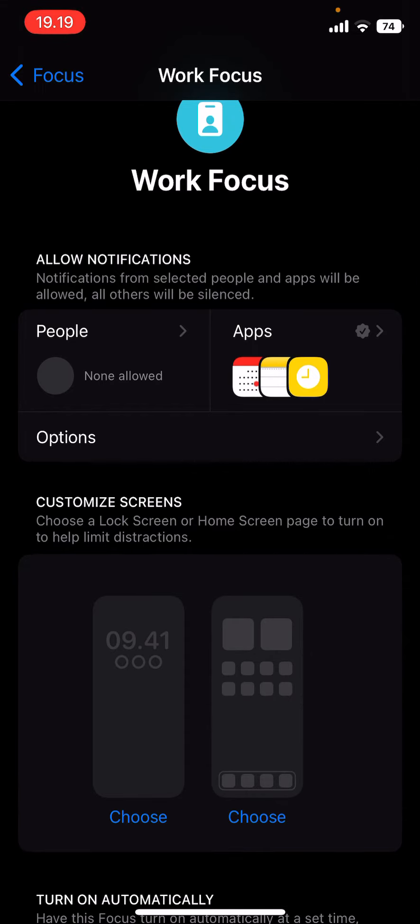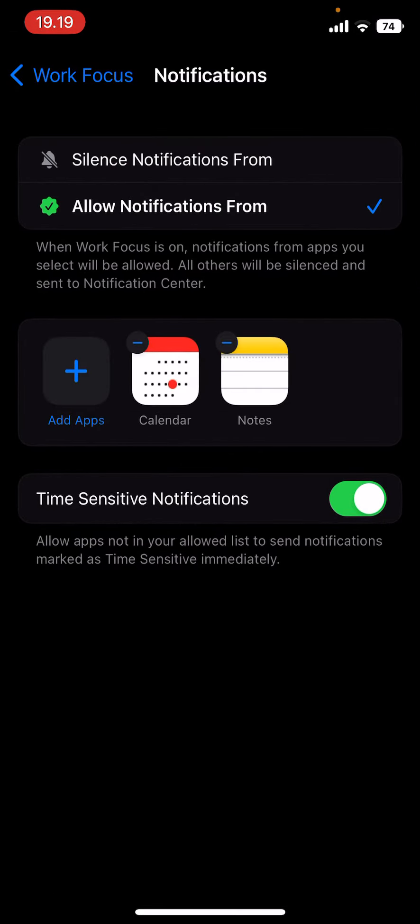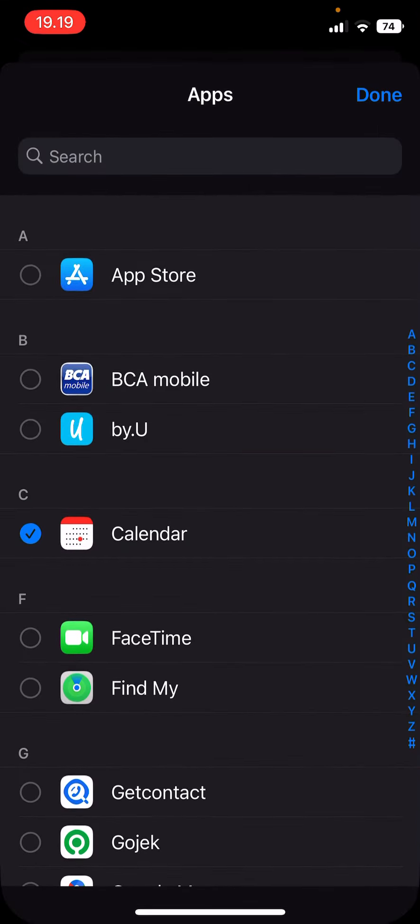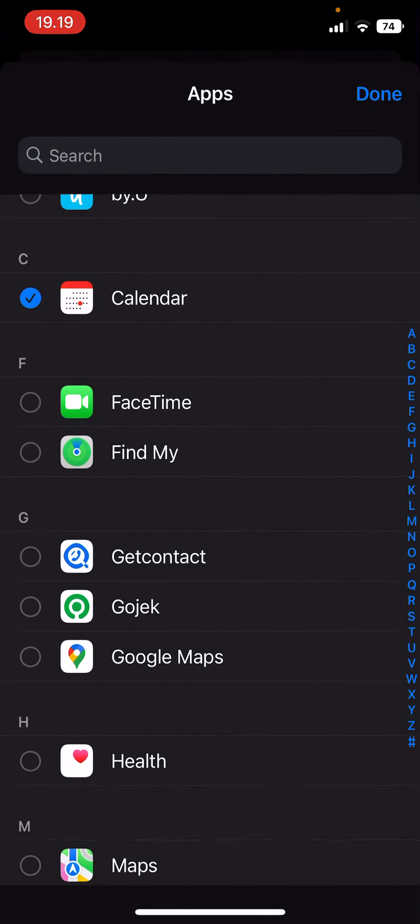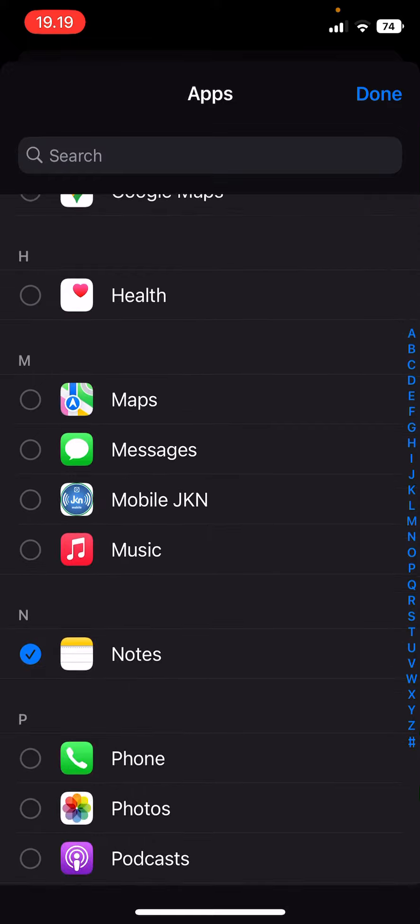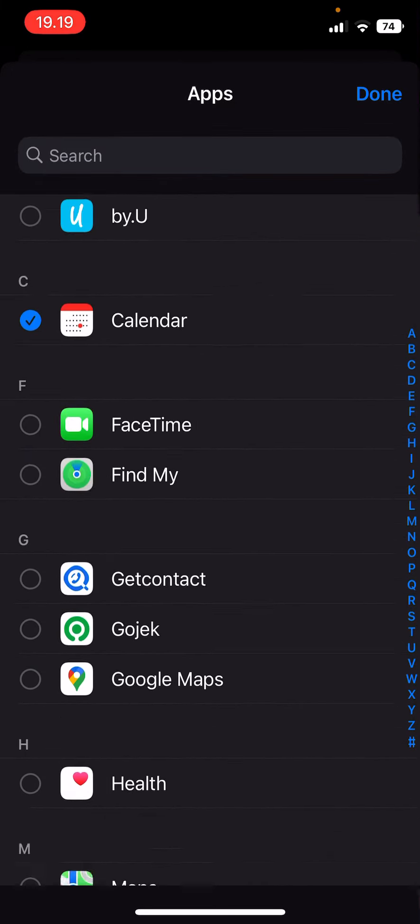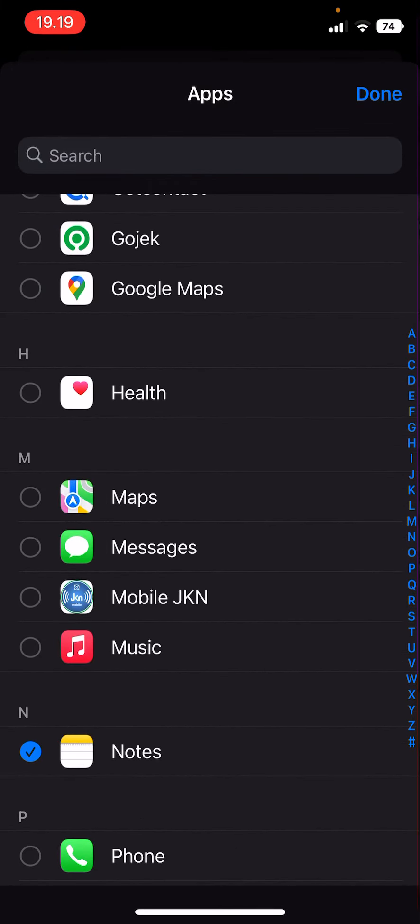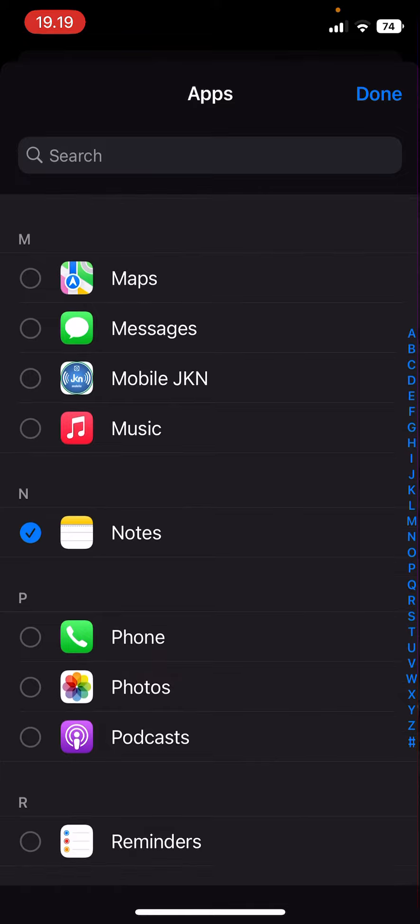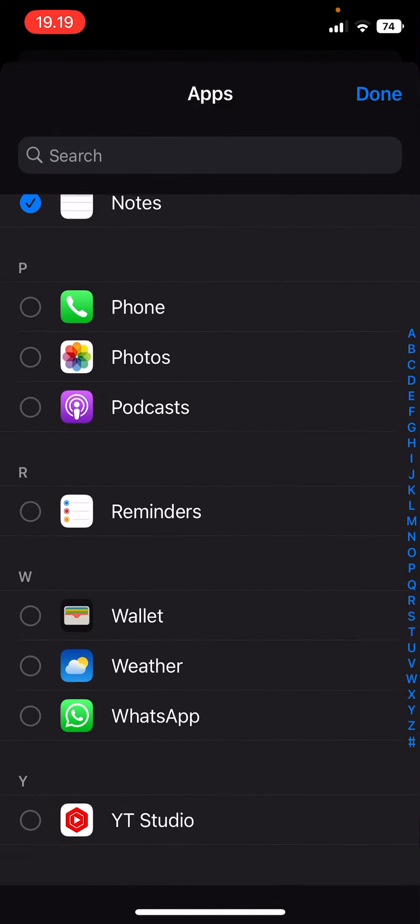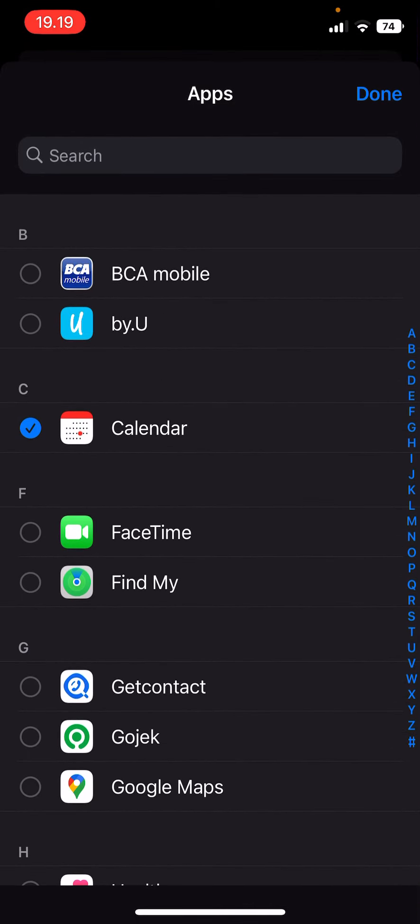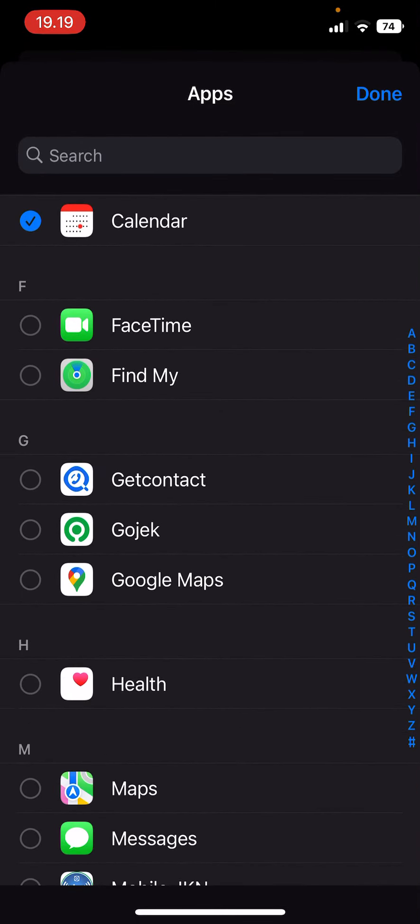You can add more apps to send you notifications. For instance, you want to have notifications from Gmail, from Mail. I have my Gmail turned off.